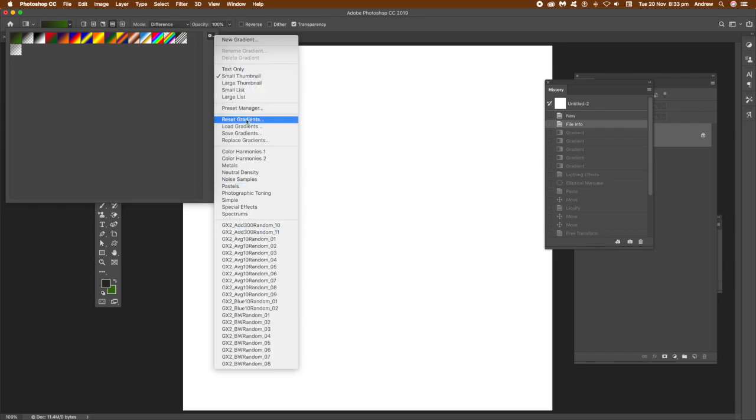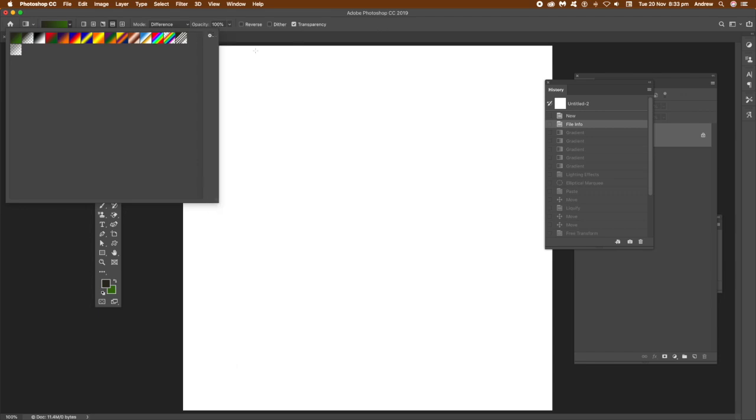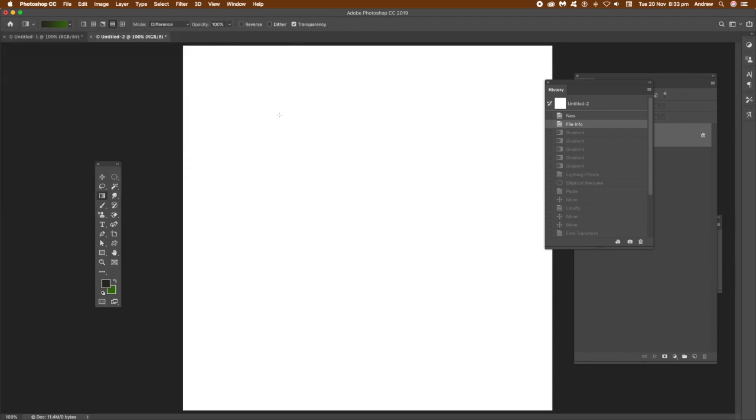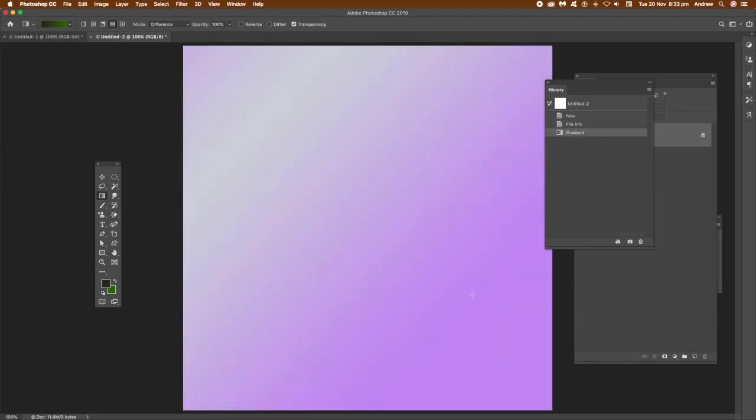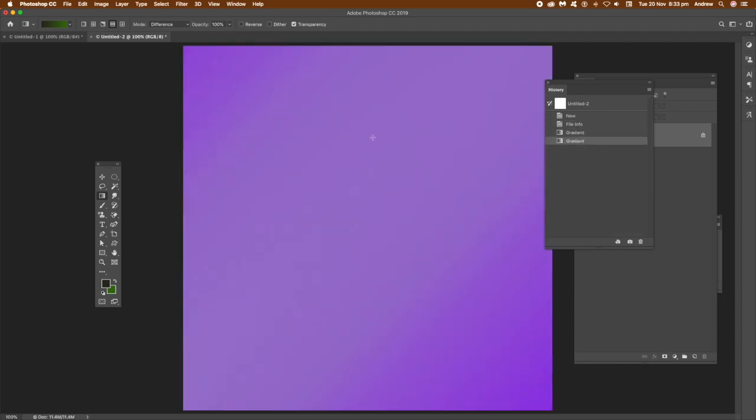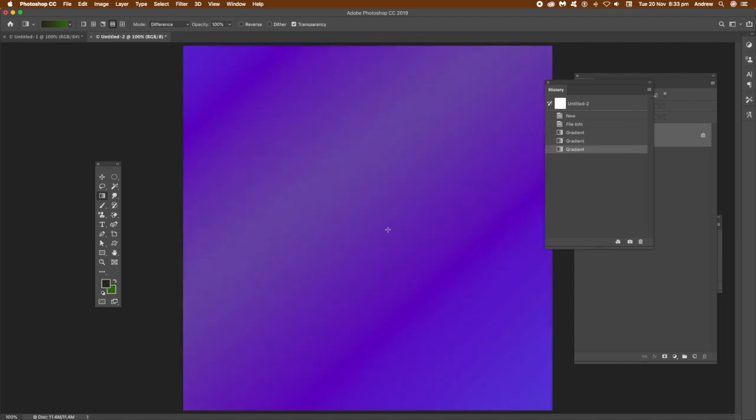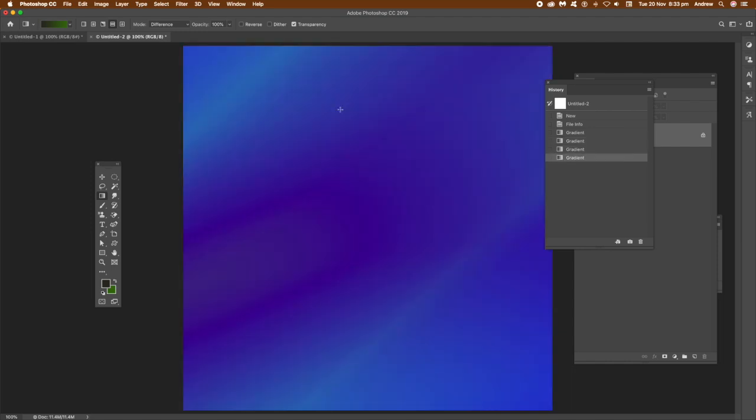Just go to reset gradients, just to get that gradient there, and just apply it. And I'm using it in difference mode, different blending mode of difference, and I'm using mirror as well, just the style there.